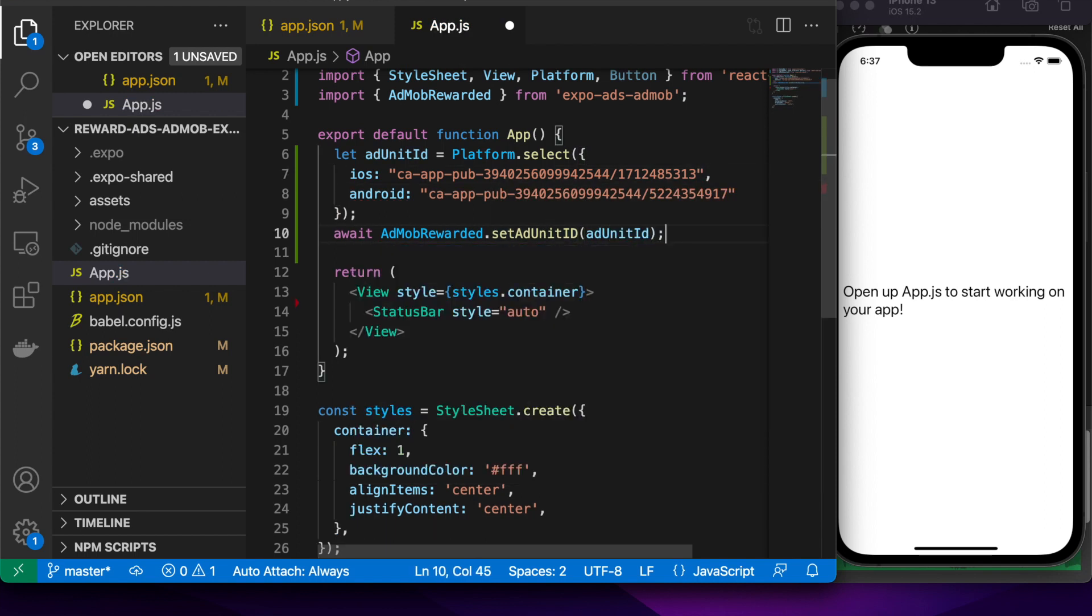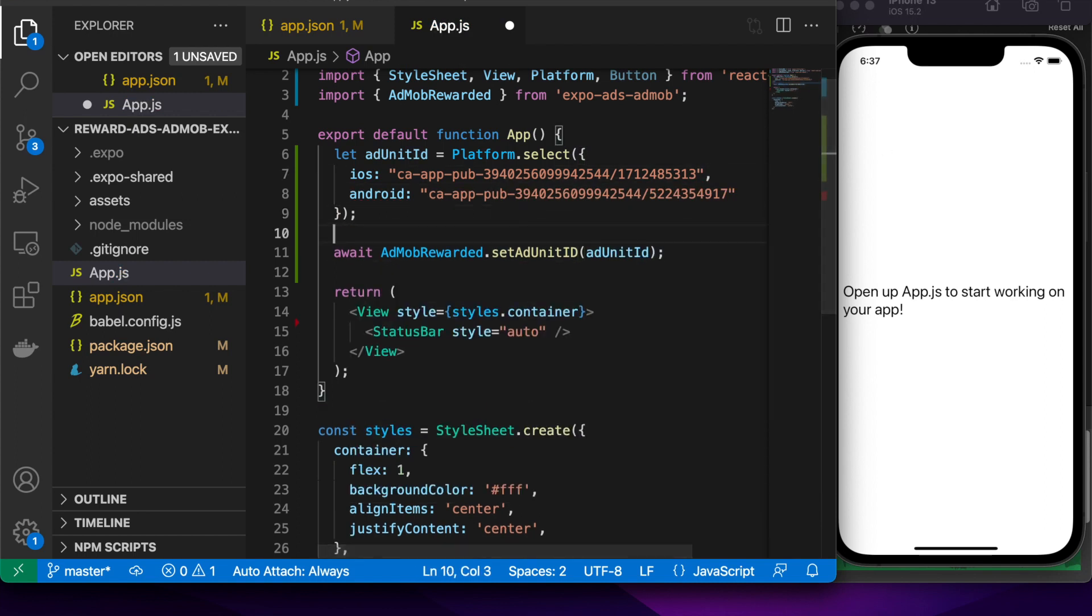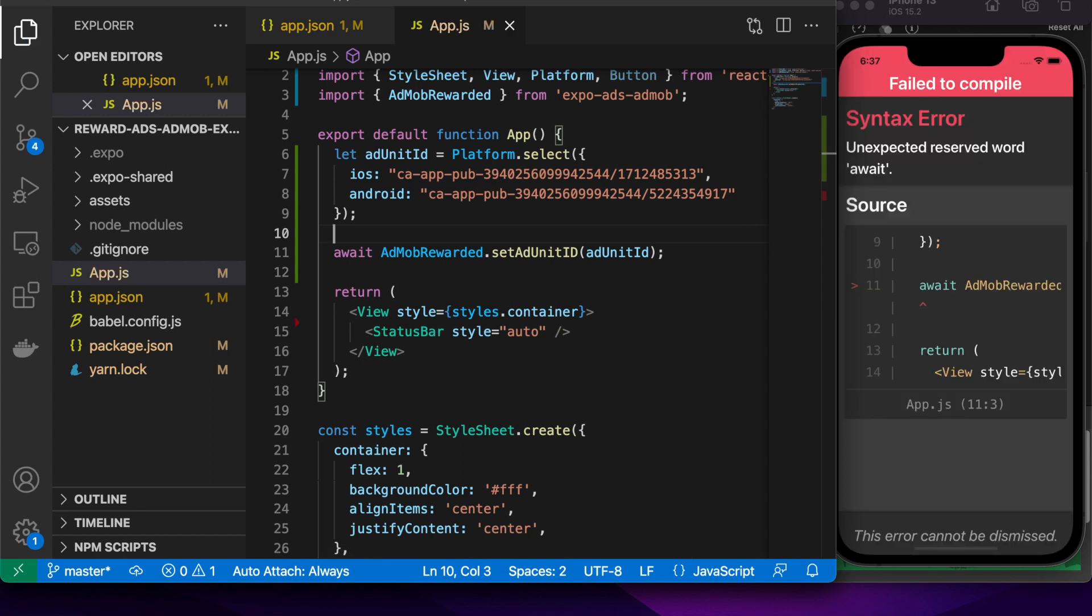That's why you want to use the sample ad unit IDs or the test device when you are testing locally. I'm just using the sample ones.